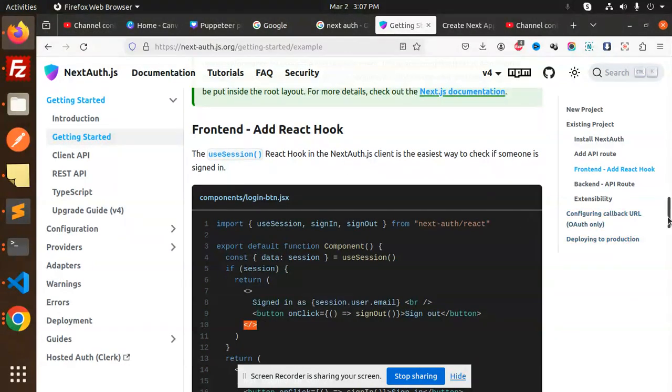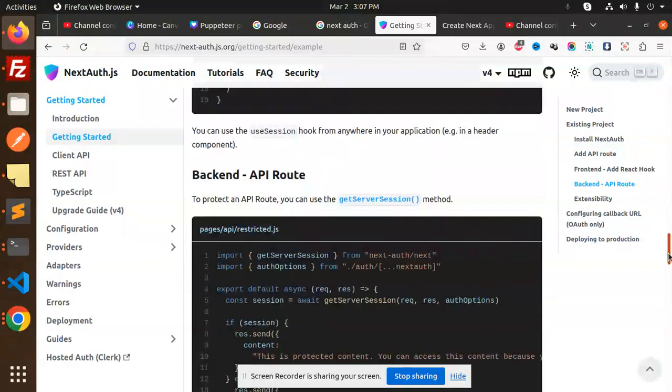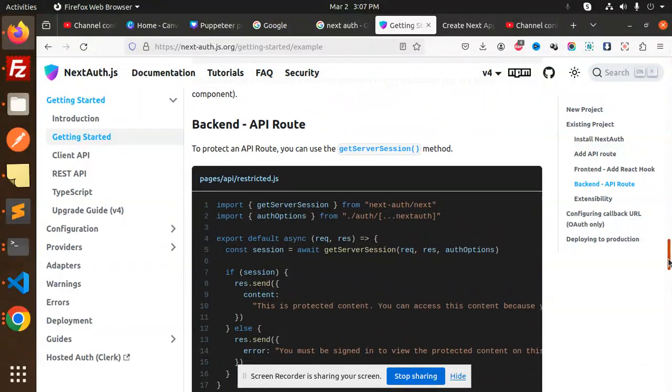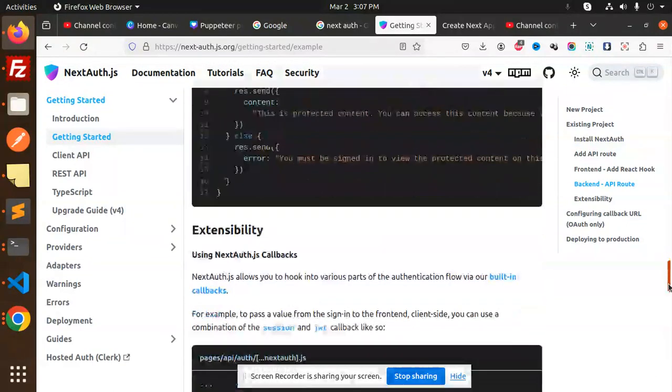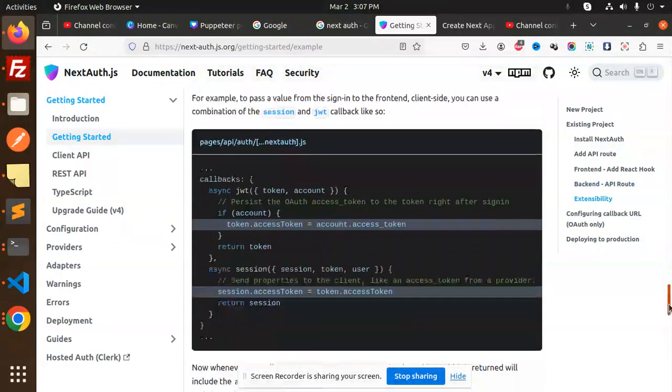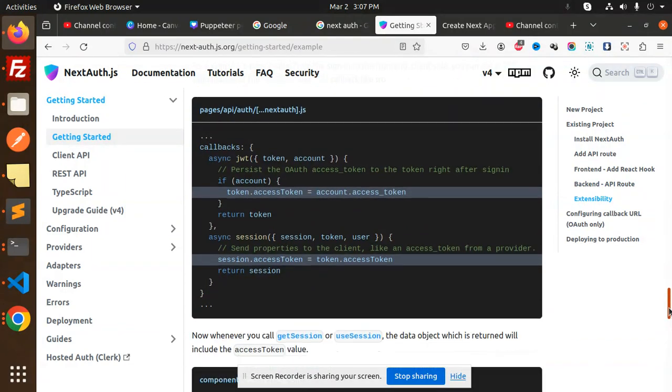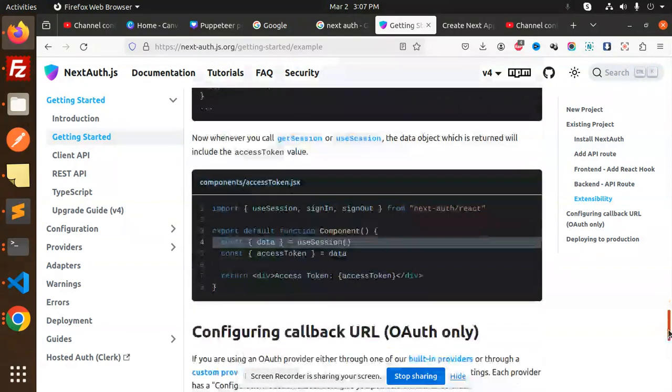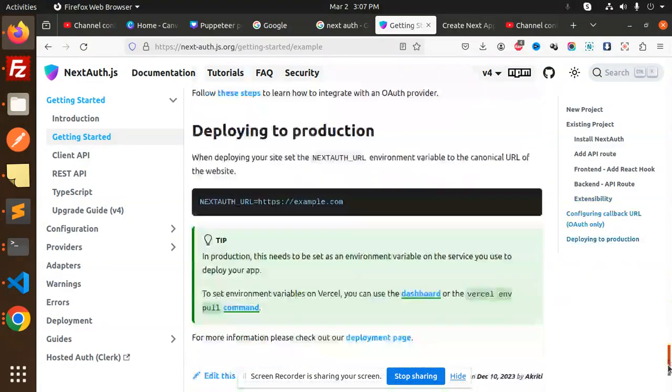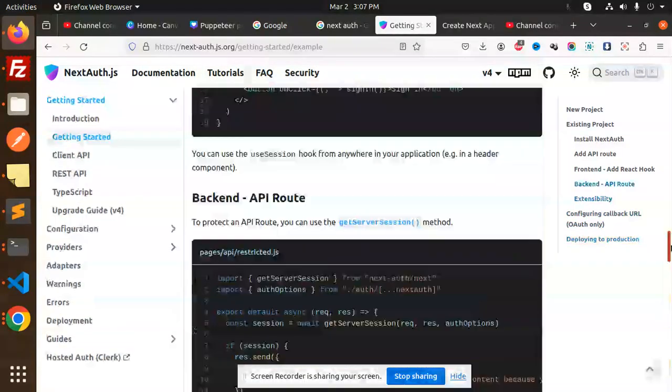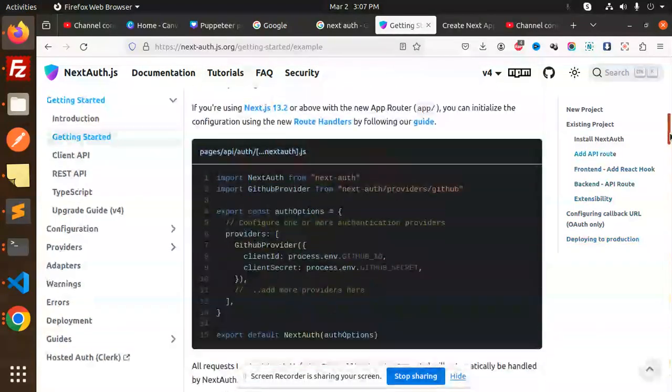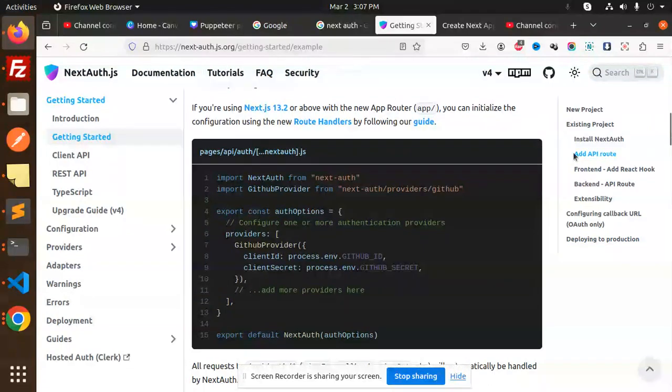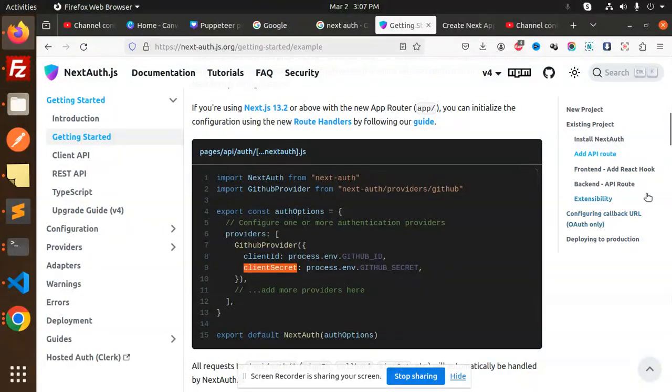Here you can see that we have all the sessions. You can see this is the callback for the JWT with the token. This is the NextAuth where we have the client provider—that is GitHub ID and GitHub secret.